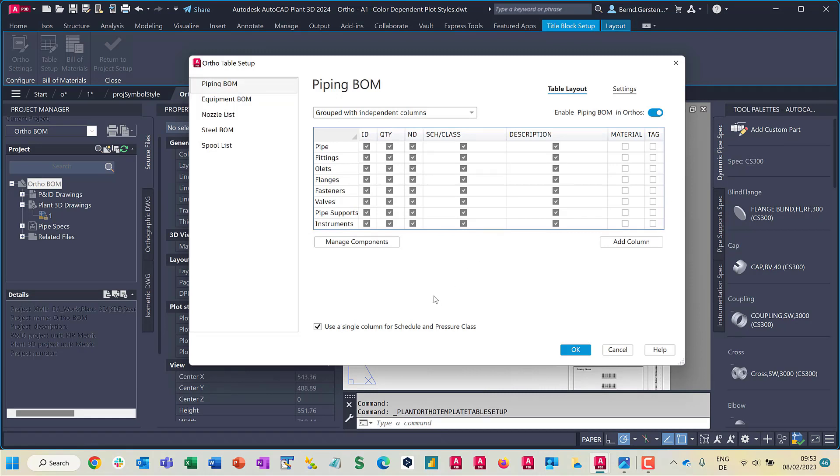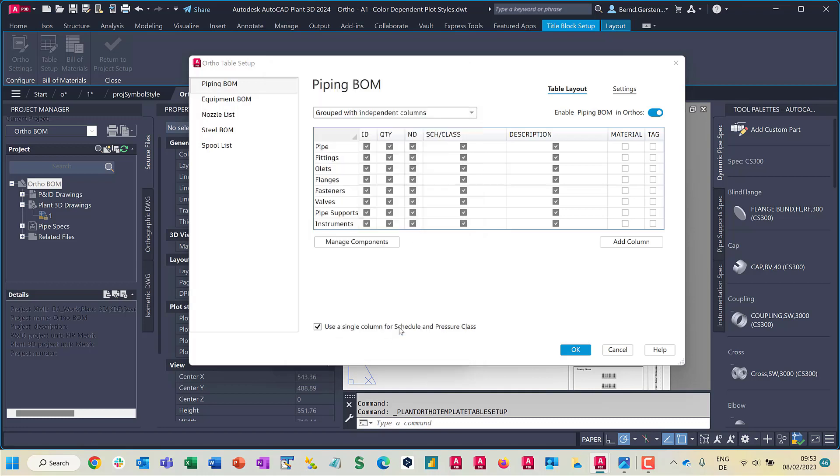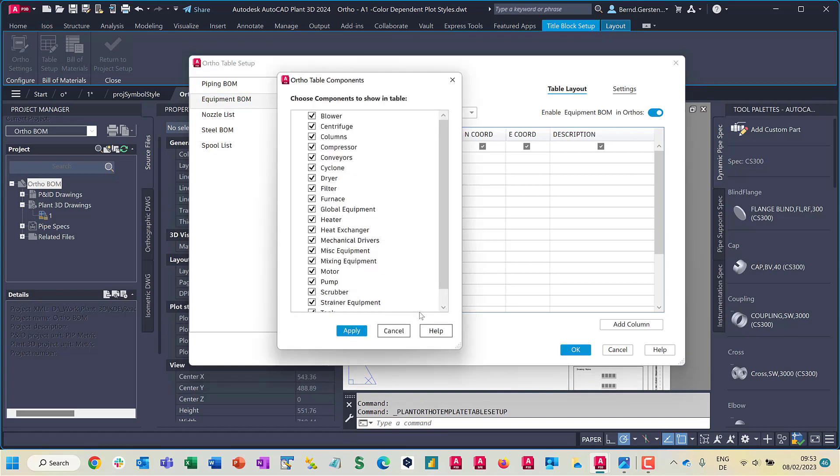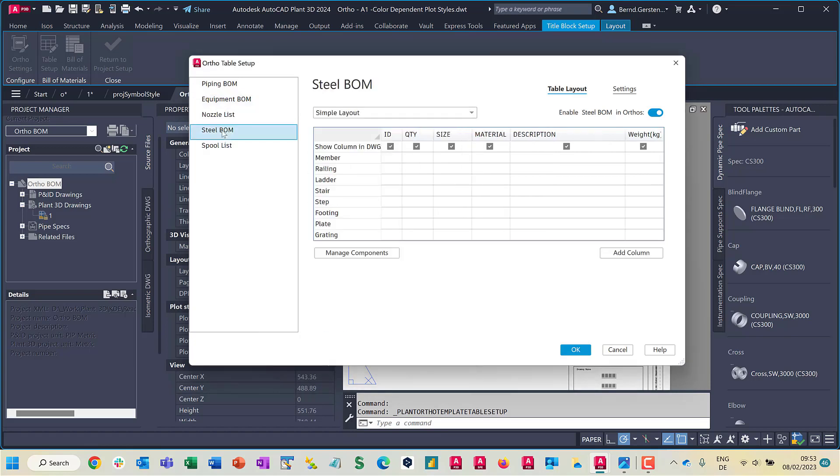Another change is this button here, Manage Components. Clicking where the dialog pops up and giving an easy way to select which type of components I want to see in my list. And this can be set up for each type of bill of materials: piping, equipment or steel.